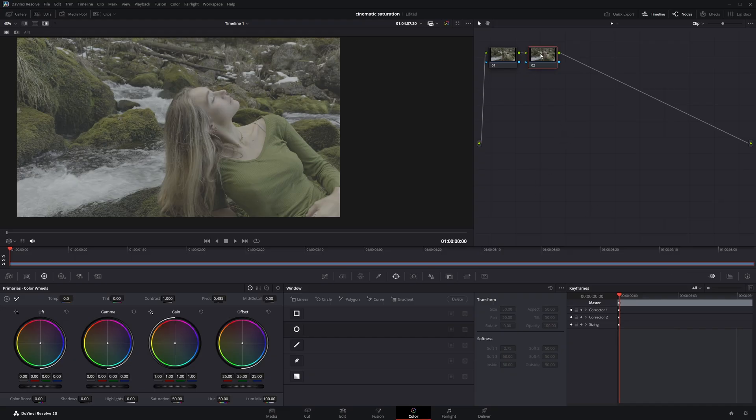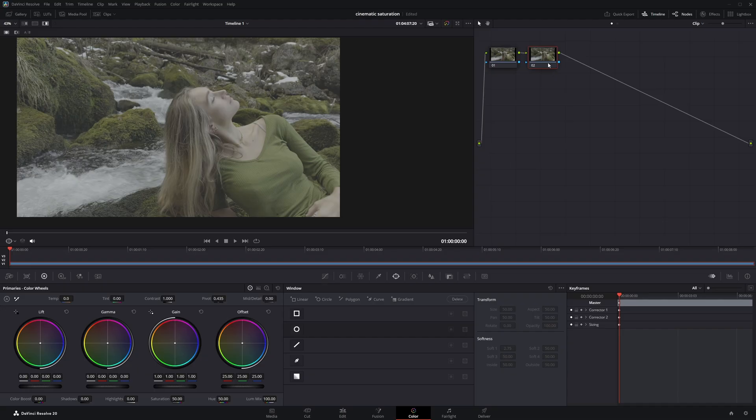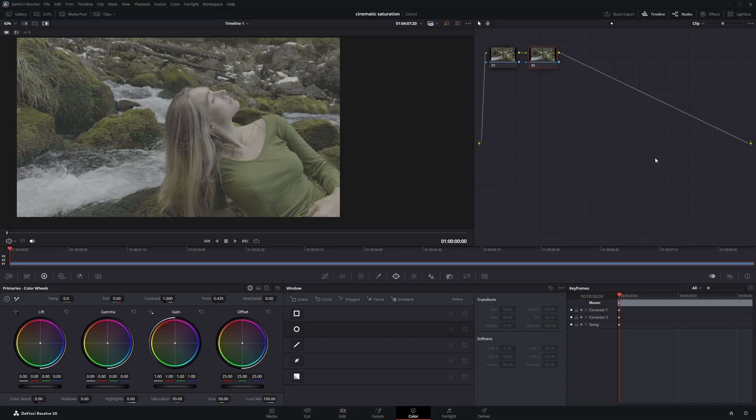Now right-click on node 2, hover over Channels, and disable channel 1. Go again to Channels section and disable channel 3 because we only need channel 2, which controls saturation.